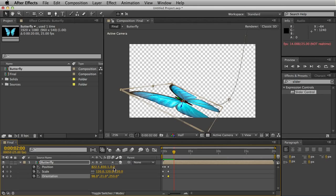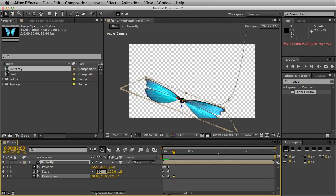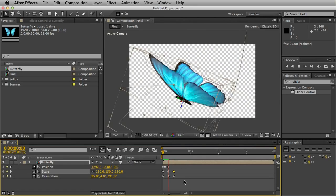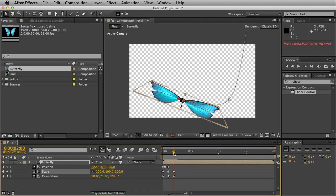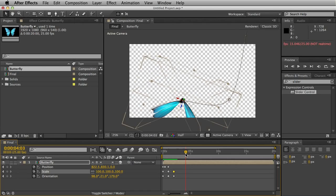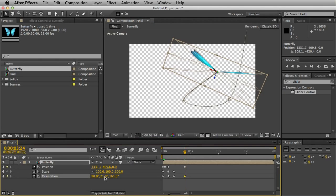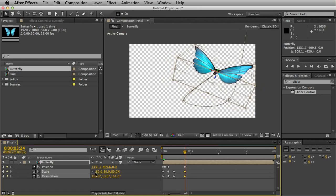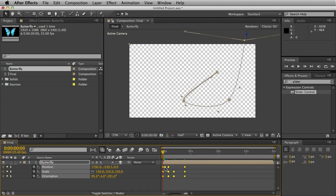We'll go to 2 seconds now and turn the butterfly around. Change that to 100%. Basically it looks like the butterfly is turning around and flying in the opposite direction. We'll go to about 4 seconds and drag the butterfly right over there. Turn it around and make it even smaller, about 50%.